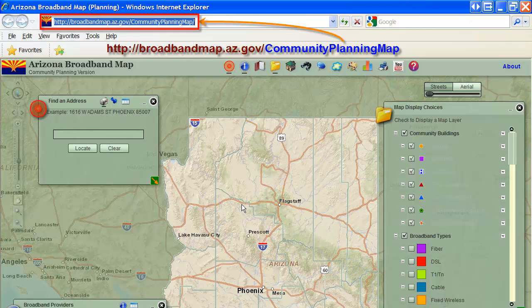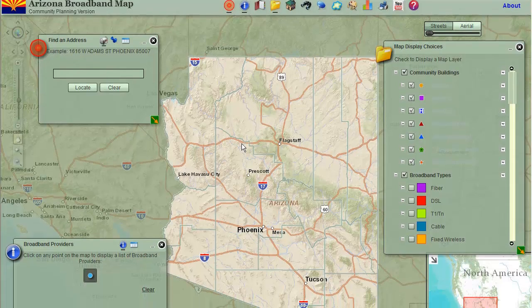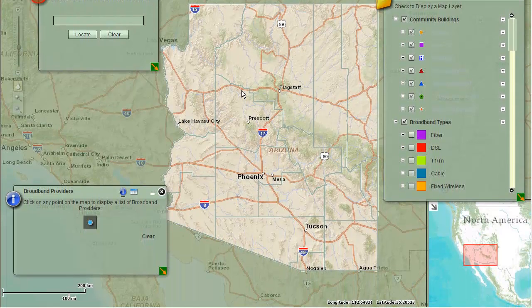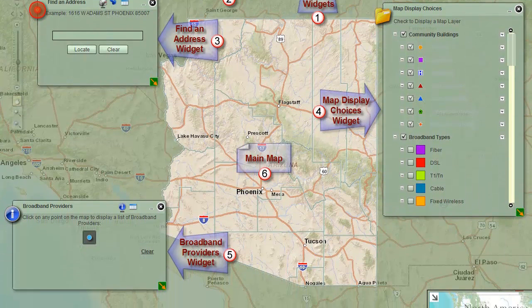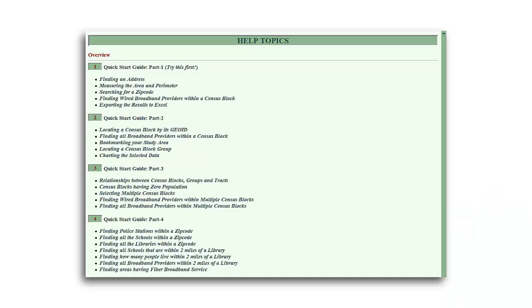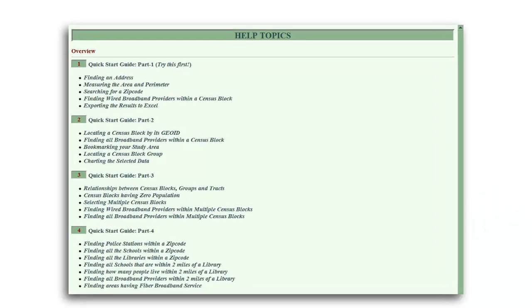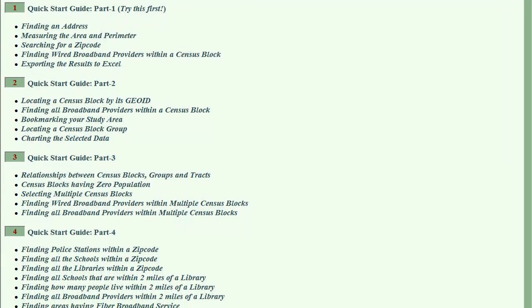Welcome to the Arizona Broadband Community Planning Map. The following Watch and Learn series of video tutorials will walk you through a set of tasks, showing you the scope and functionality of this web mapping application. After watching these videos, please read through the online quick start help guides to learn step by step how to perform some specific tasks.